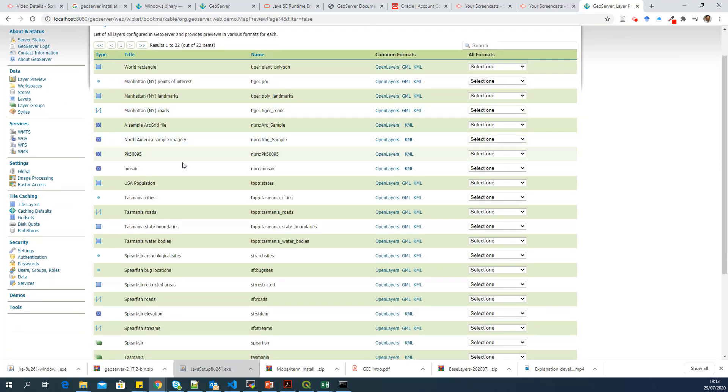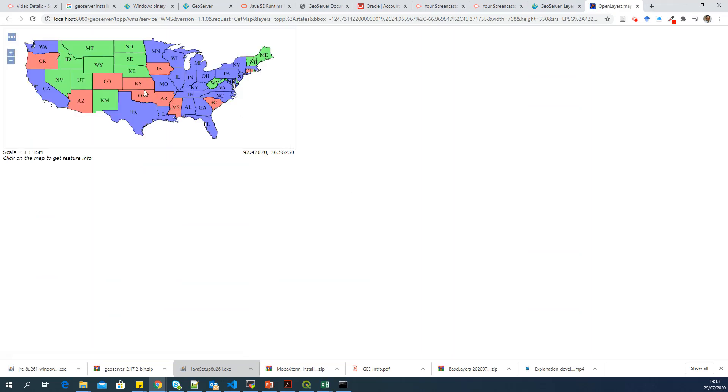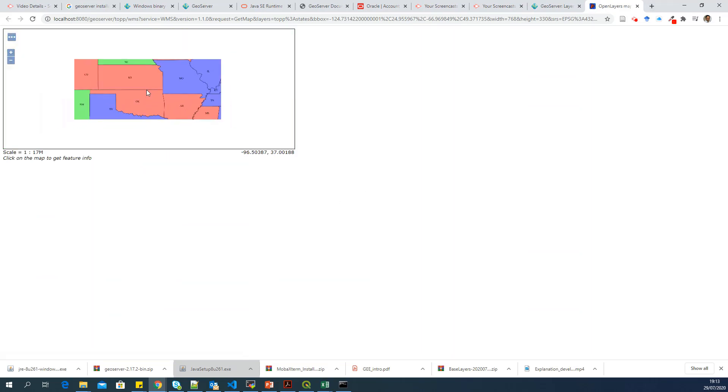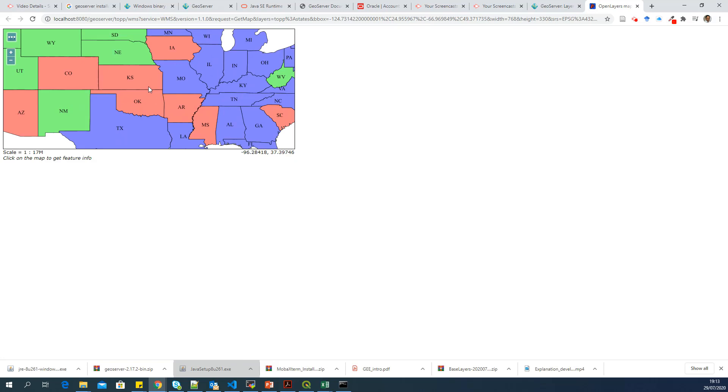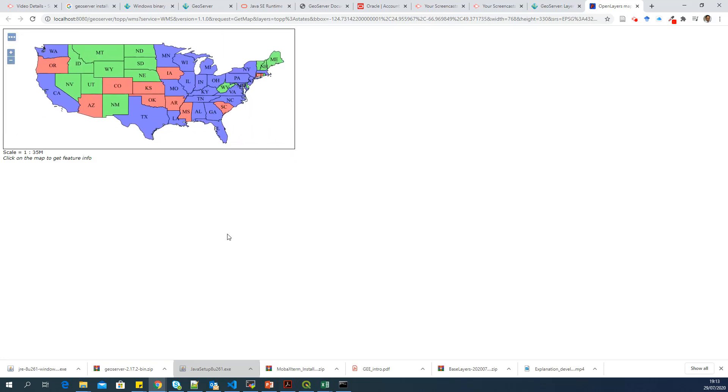For example, USA population is available here. So you can use the OpenLayers link to see that particular layer. So that's how you install GeoServer in your local machine. Thank you.